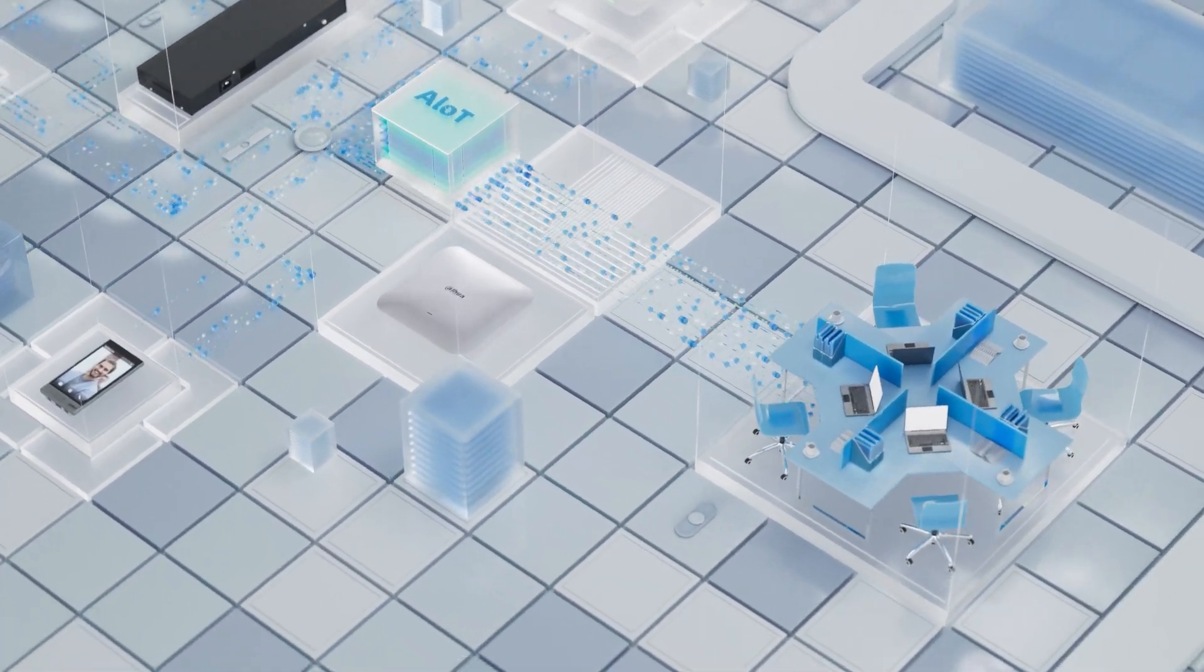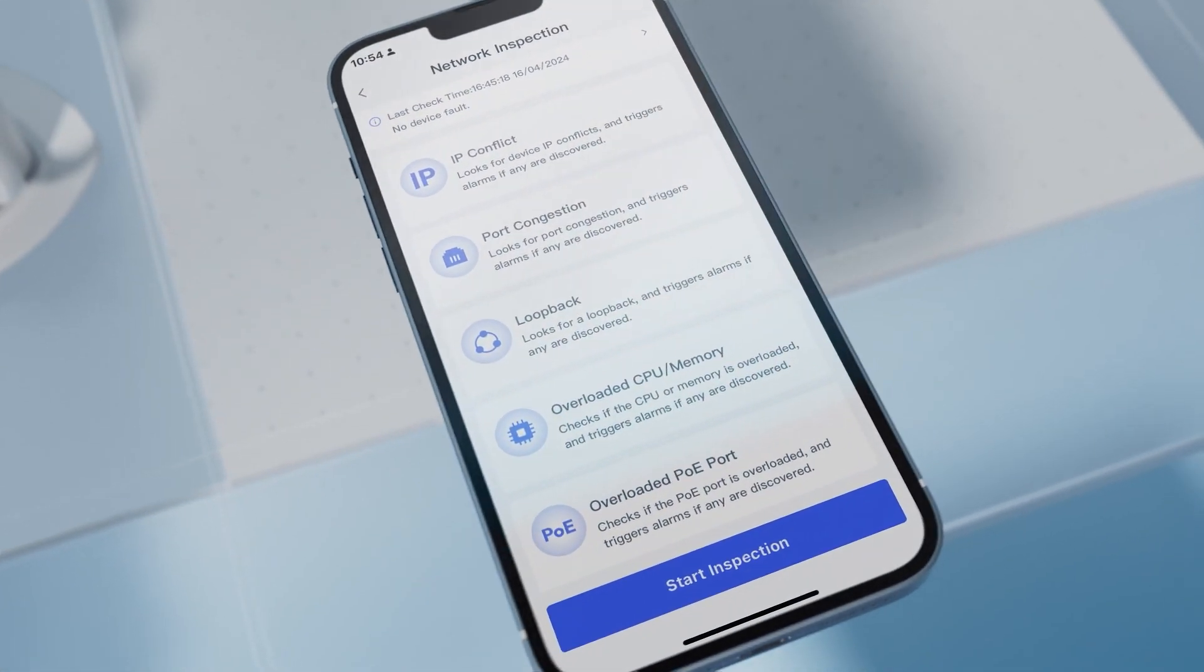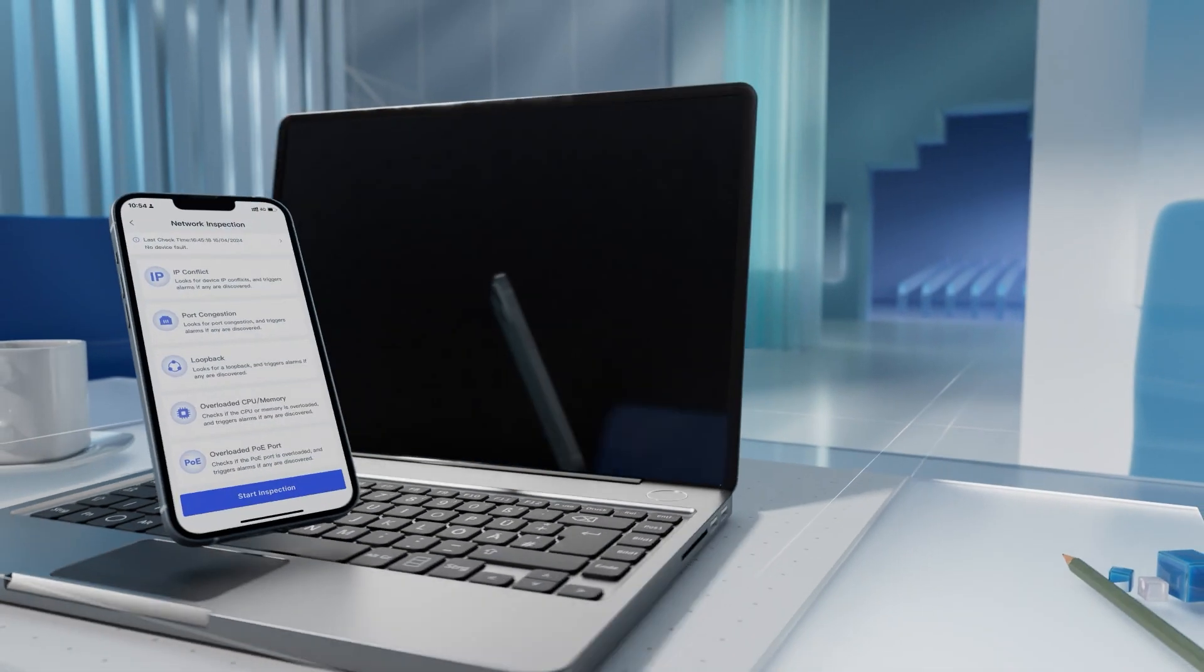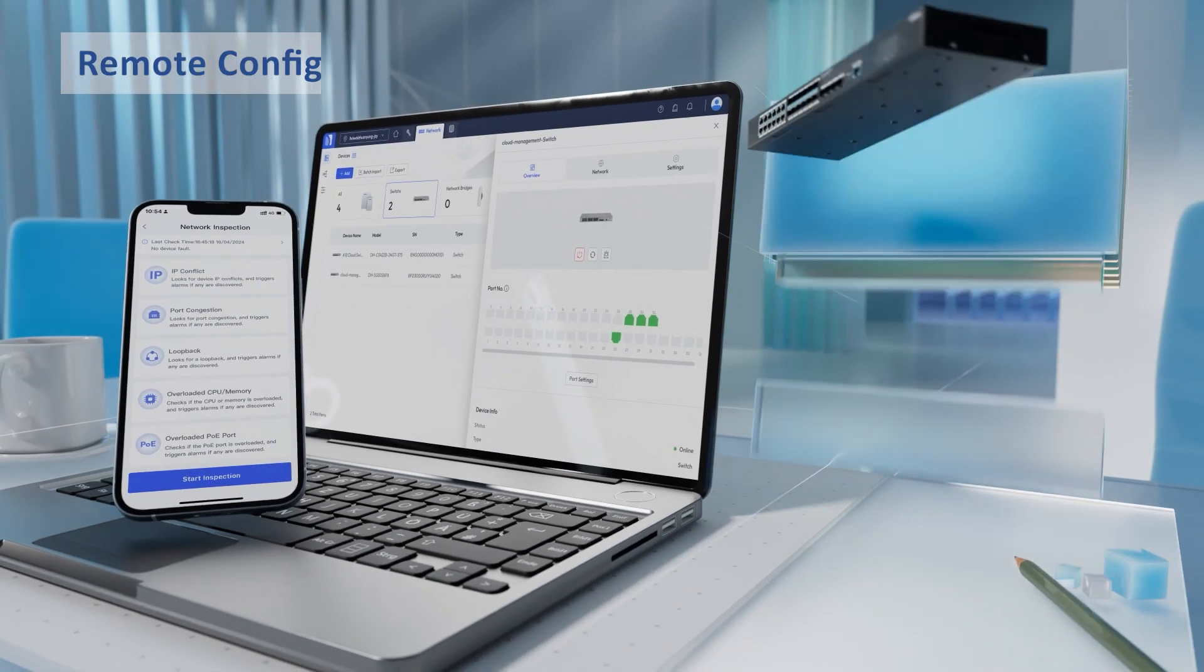When you are not around the device, you can remotely view the device status and modify the configuration.